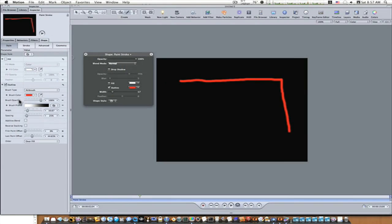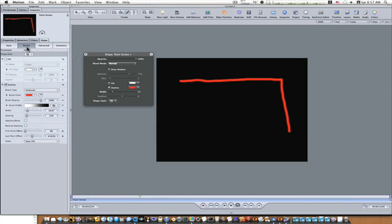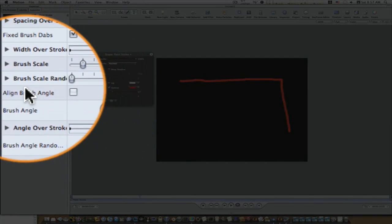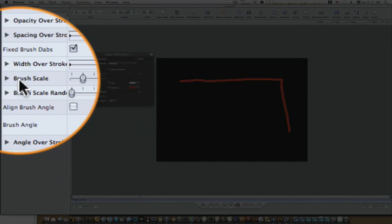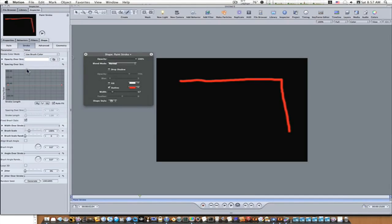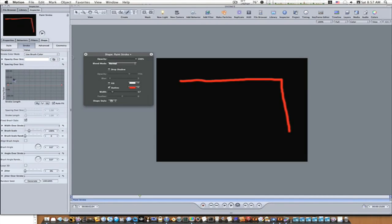So now with the stroke tab, you have all kinds of adjustments to go in and adjust your stroke. You'll have to play with these because the options are just unlimited. There's angle over stroke, brush scale randomness, brush scale, spacing over stroke, and they all got these big graphs here. You just go in and mess with them, but we're going to mess with that later.